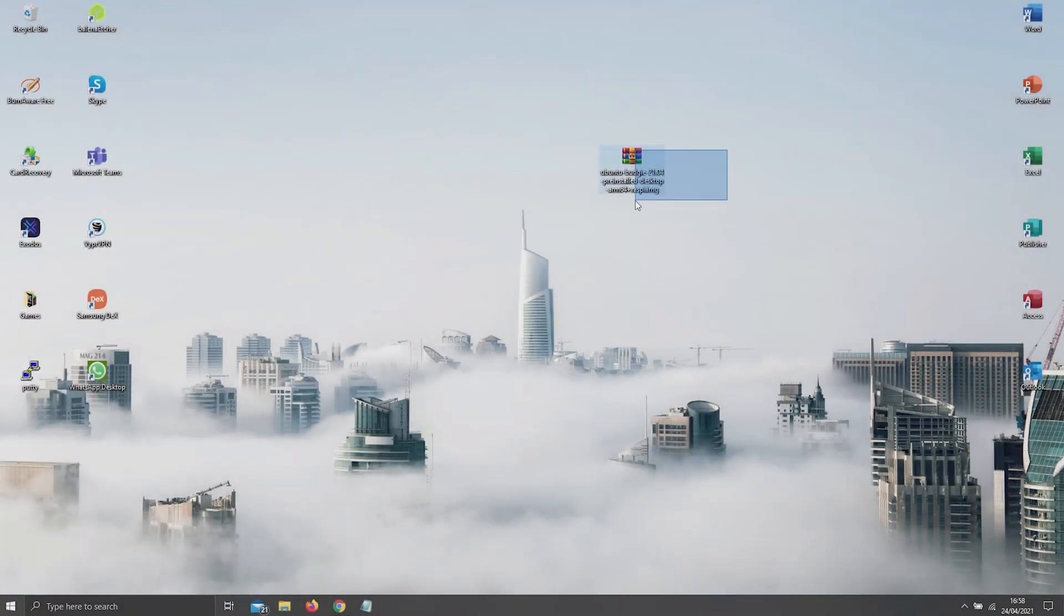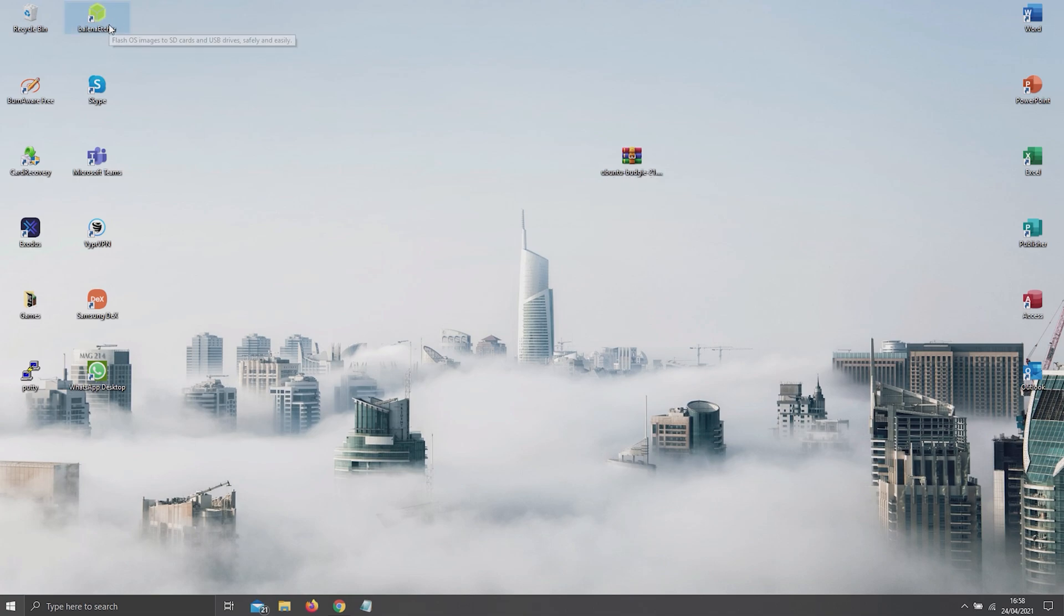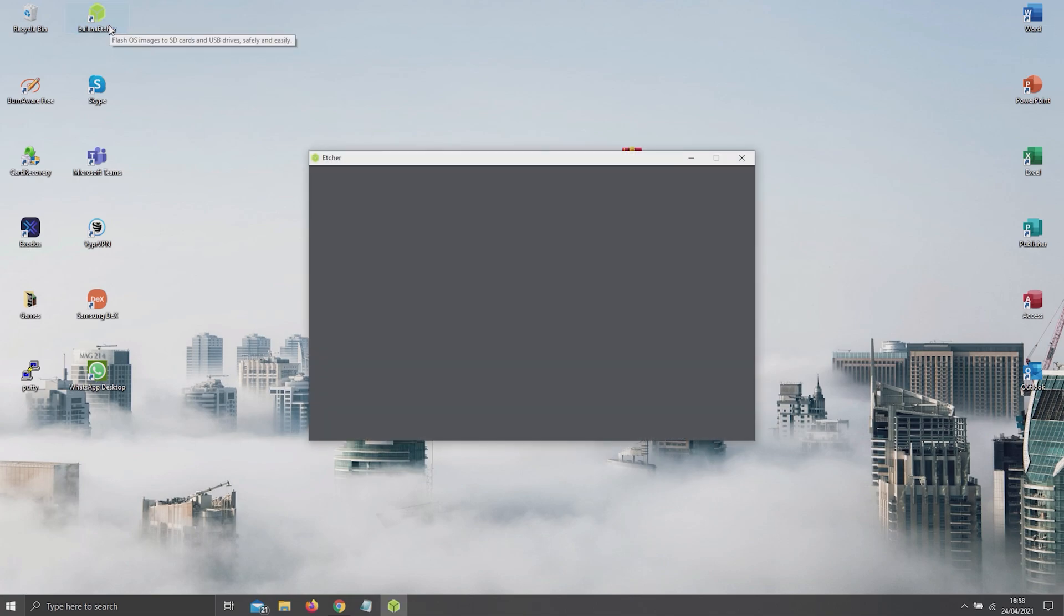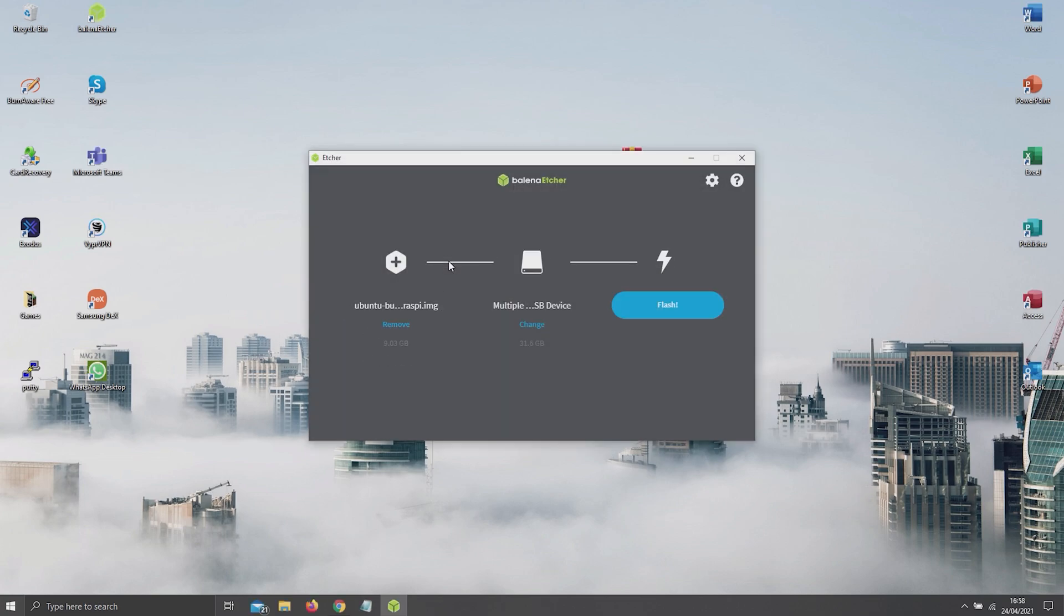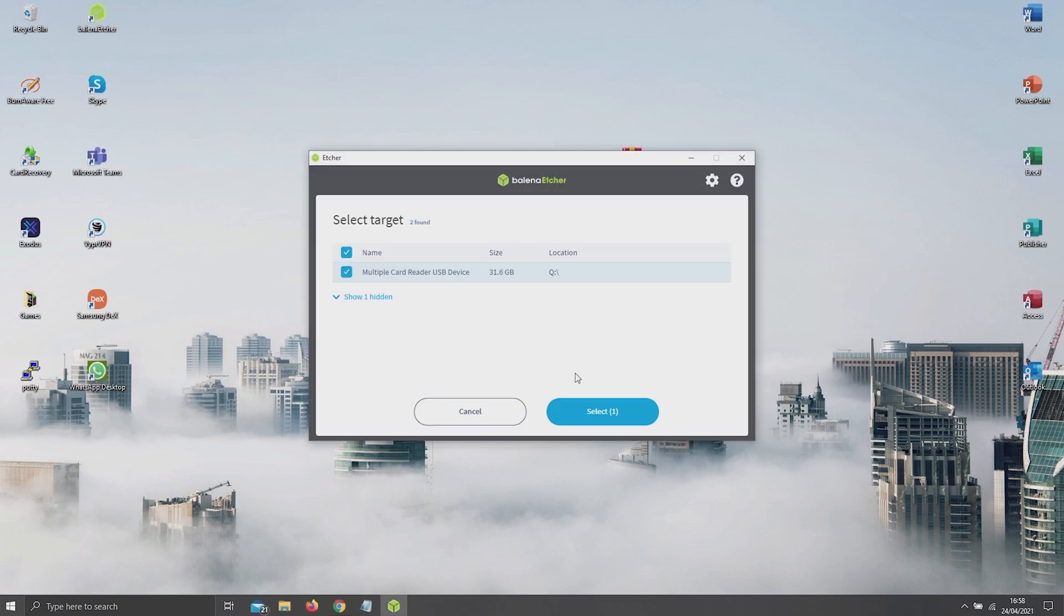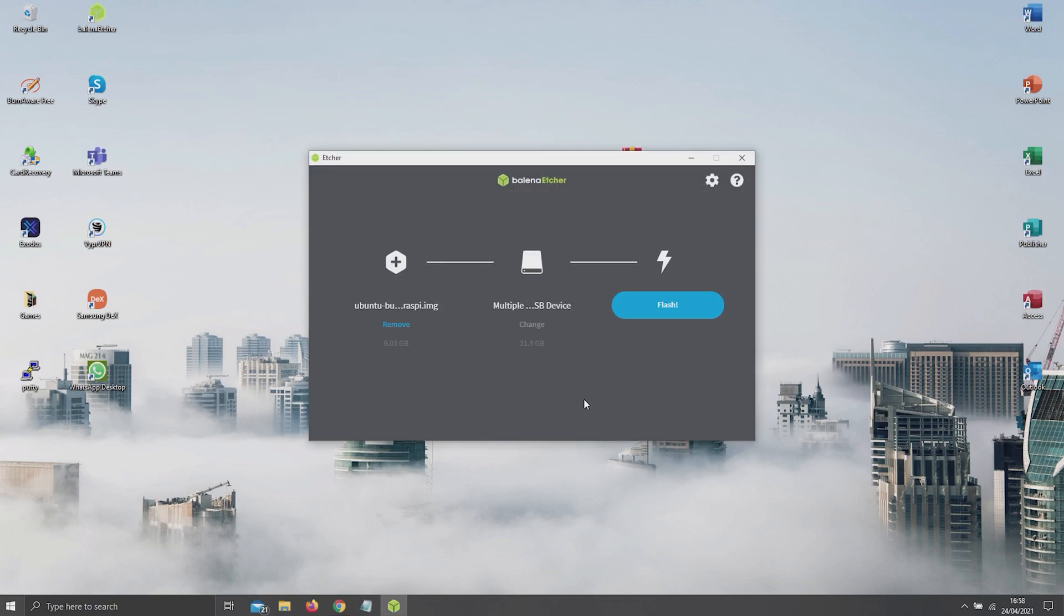Once you've downloaded and installed both, simply open up the flasher and select the ISO file as well as the microSD card that you're going to be flashing it onto. Personally, I'm using a 32GB one. And click on Flash.